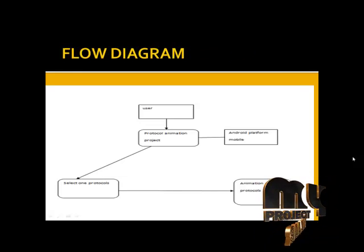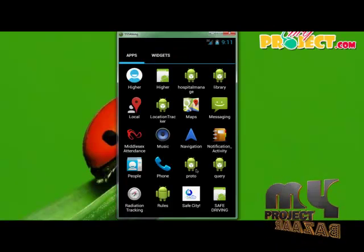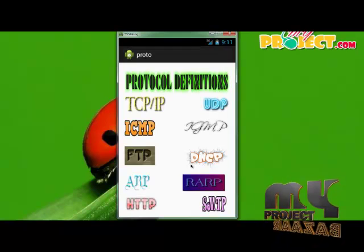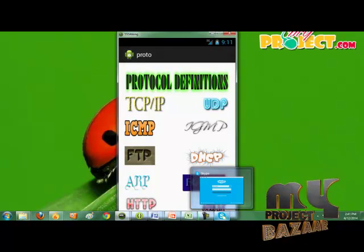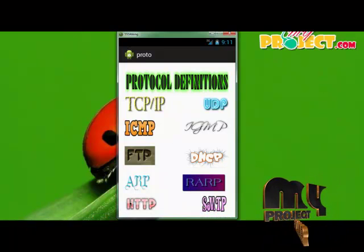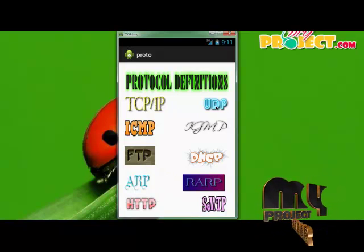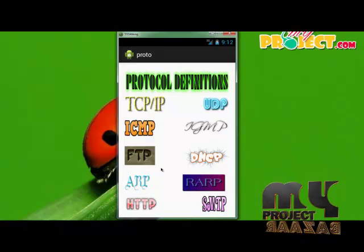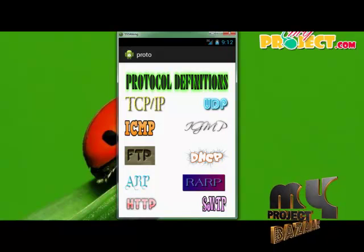Let's see the demo of our project. 'Proto' is our application icon — click this icon. After clicking, the home page of this project will be displayed. The home page contains different protocols like TCP/IP, UDP, ICMP, IGMP, FTP, DHCP, ARP, RARP, HTTP, and SMTP.